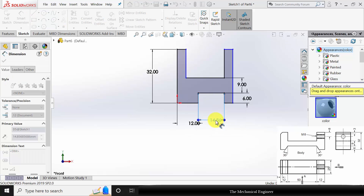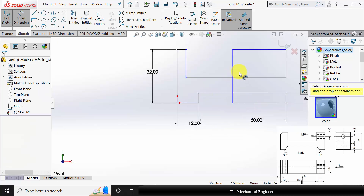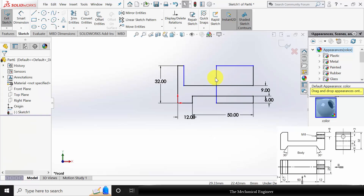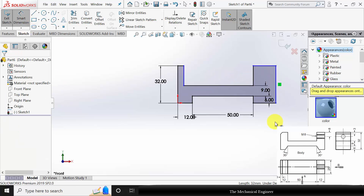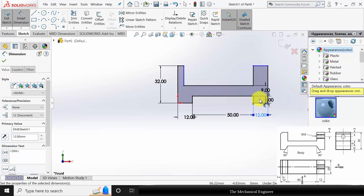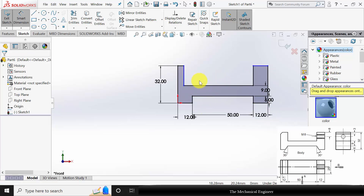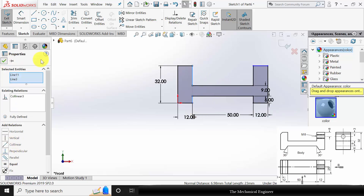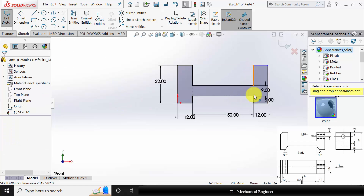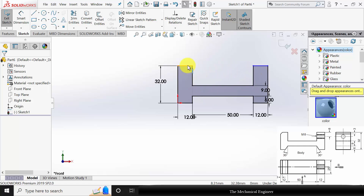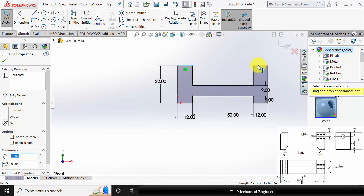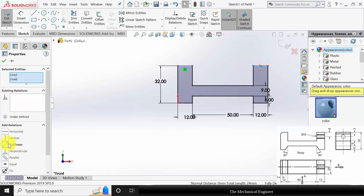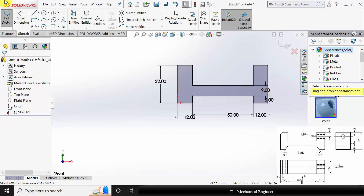The mid distance is given as 50mm. You can drag this to the right side. Again, go to Smart Dimension and mark the remaining dimensions — it is 12mm. Now click Ctrl, select the two lines and make them collinear. These two lines are already under collinear condition; if not, you can follow the same procedure. Again, select the two lines and make them collinear. Now the drawing is fully constrained.